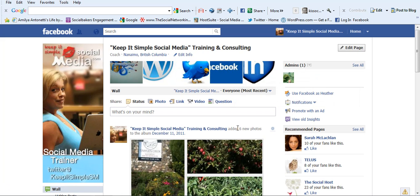This is Heather Clifford, keep it simple social media. Thank you.